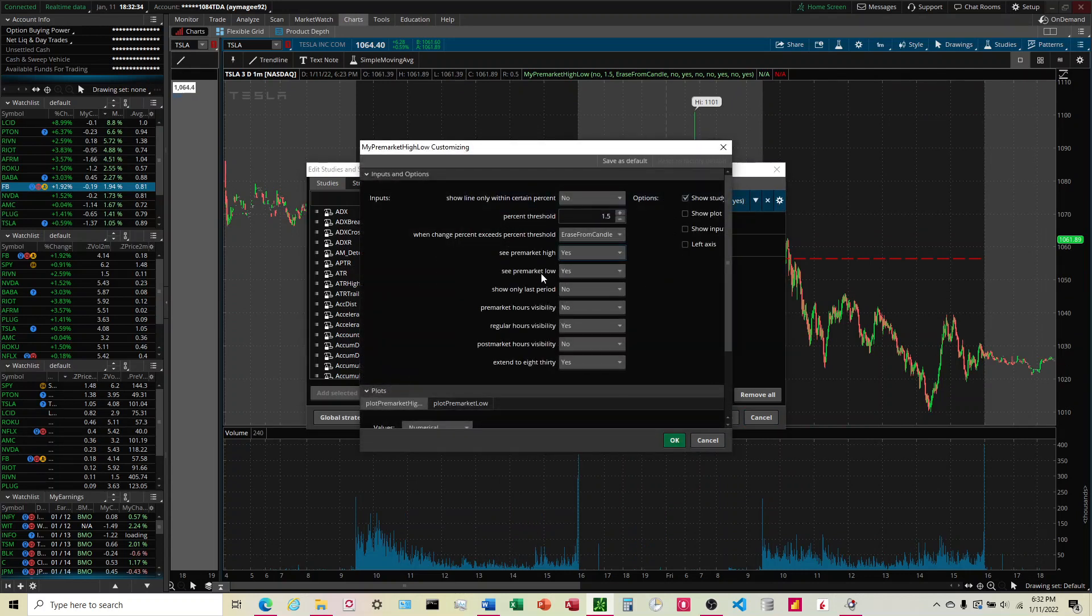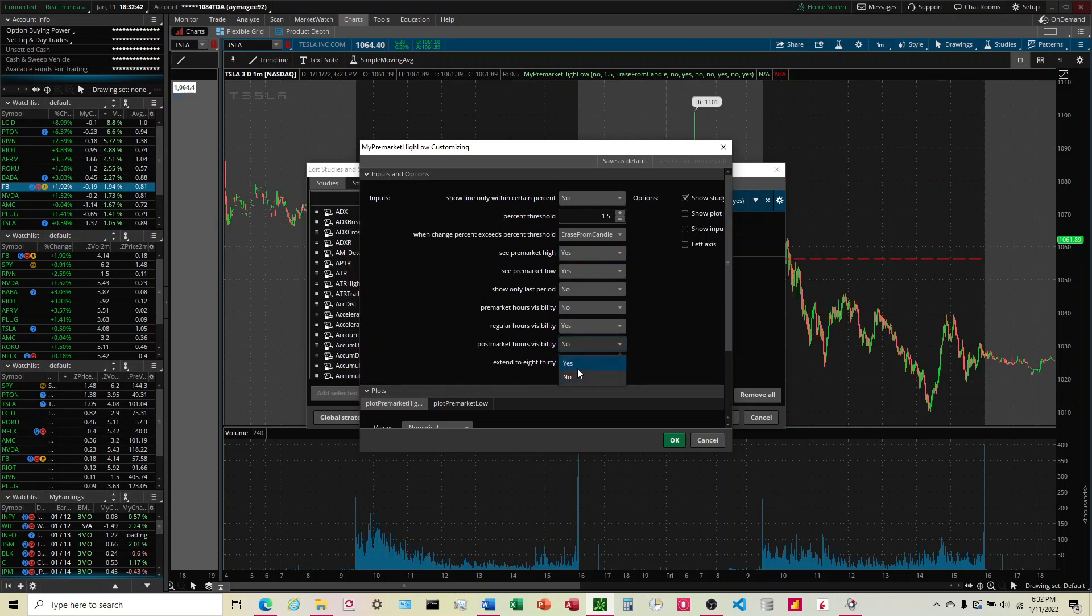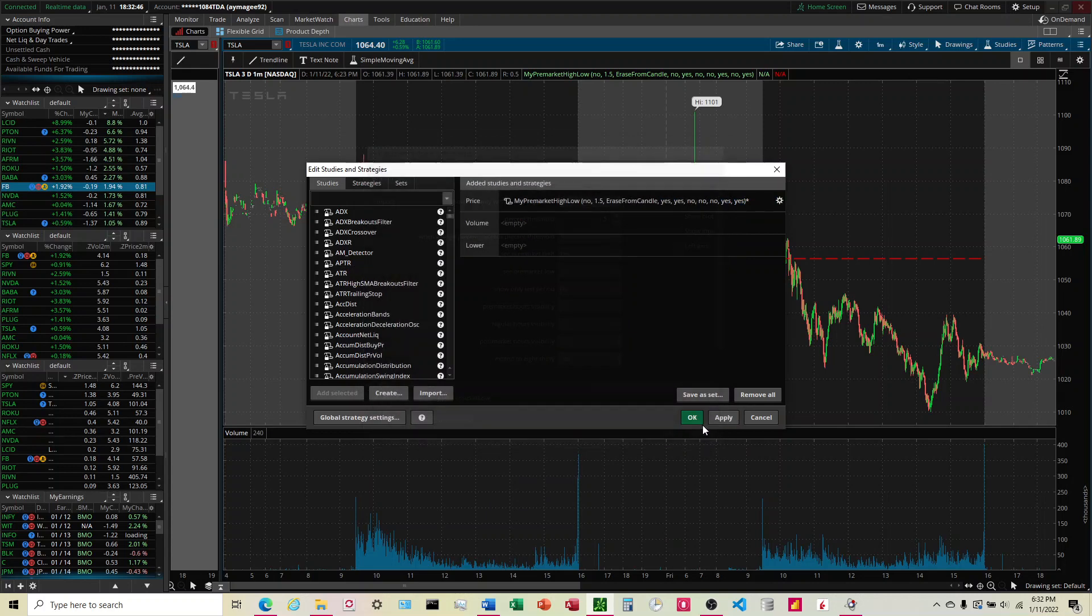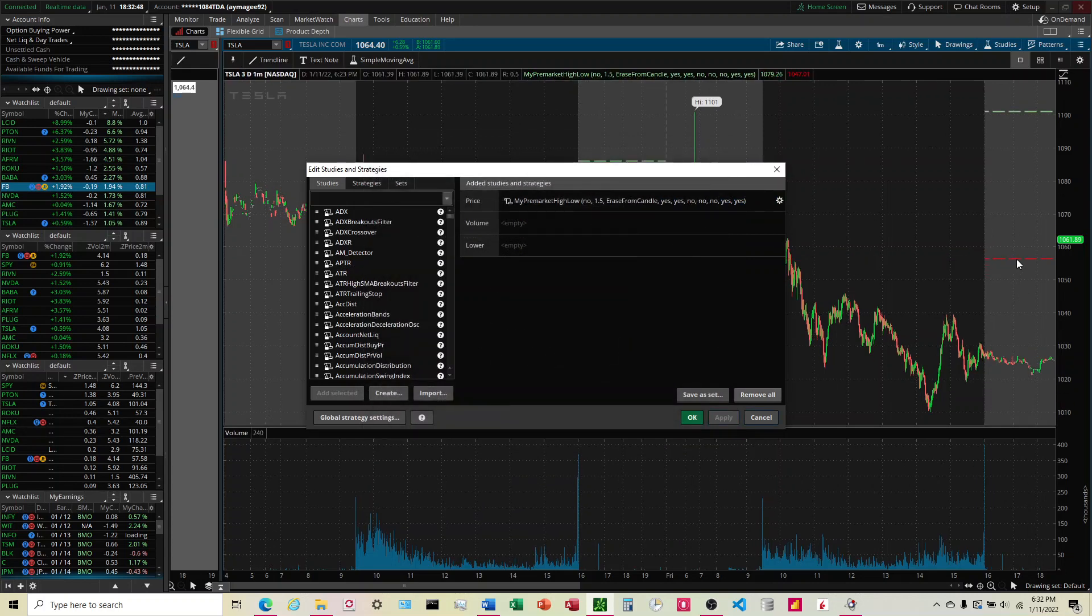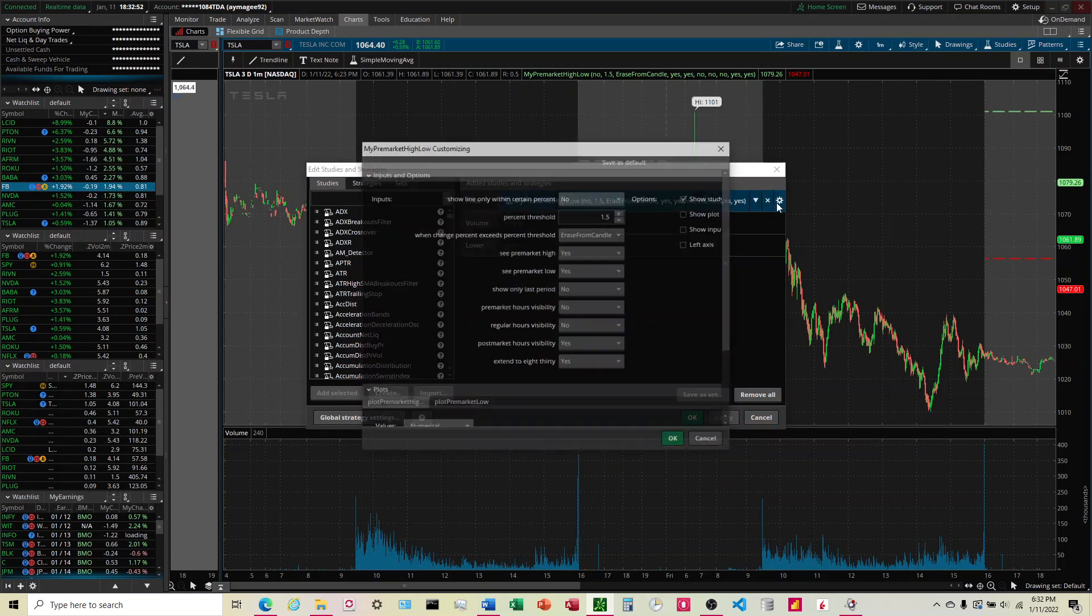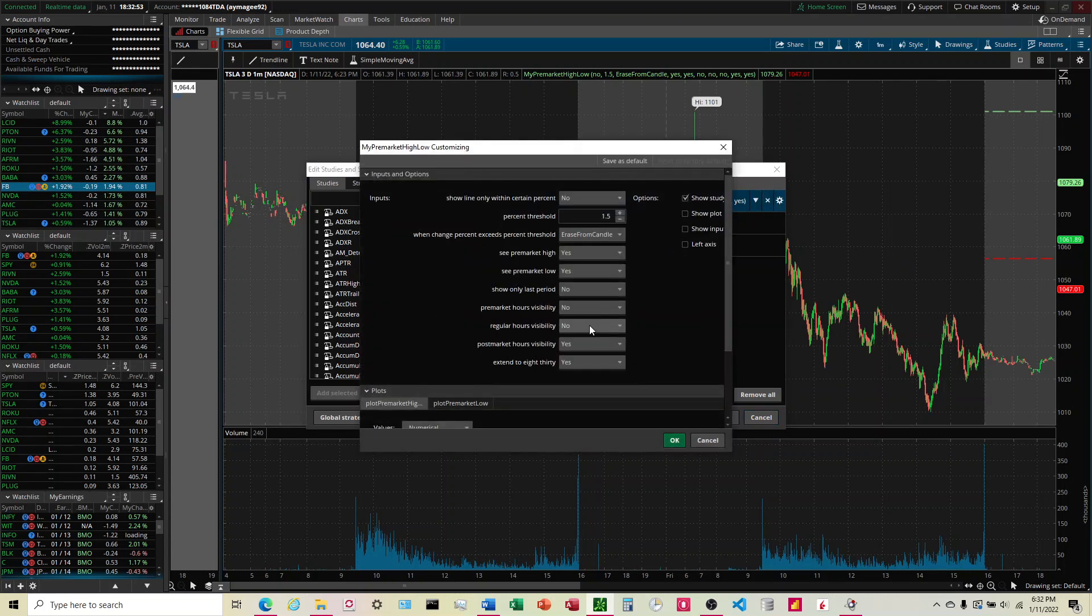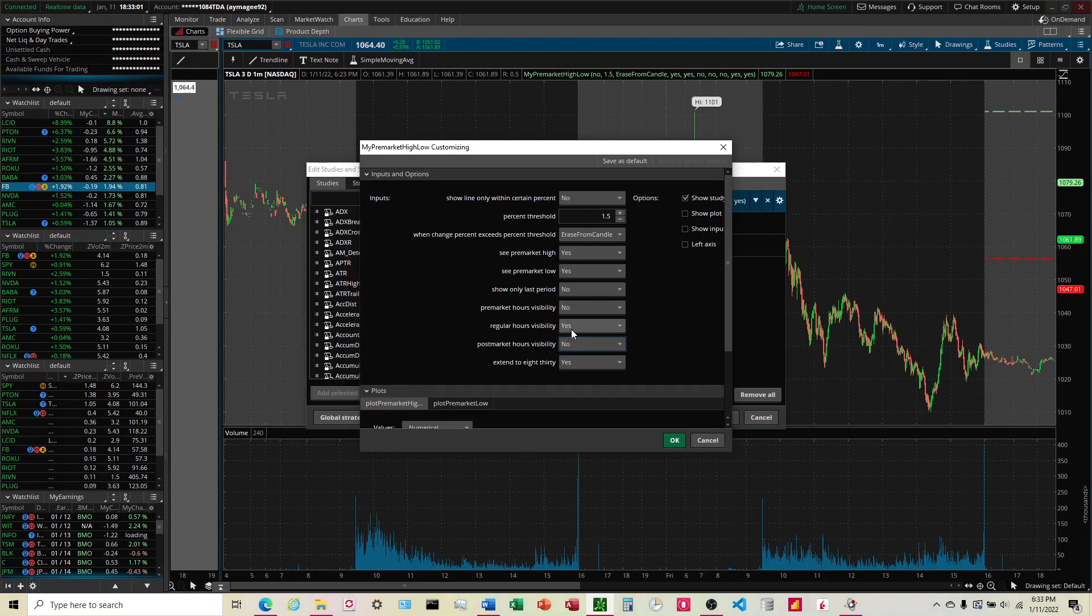Same way with the low. And then we have down here pre-market, regular, and post-market. So if you only want to see the line during post-market but not regular, it turns it on in the post-market and turns it off during the regular. What I have it doing: I have it off in the post-market, on in the regular, and I've built out something where I don't have it on during all of pre-market, but I have it turning on one hour before market opens.